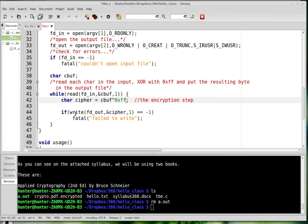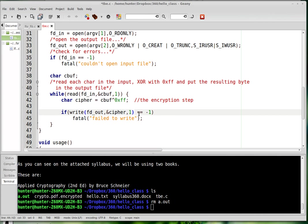And then here's a write command. So this is a low level write command. It takes a file descriptor. It takes the buffer that contains what you want to write. And it takes the number of bytes to write. And then it returns negative one if some kind of error happened. So in that case, blow up the program and tell the user why.